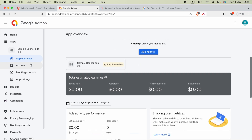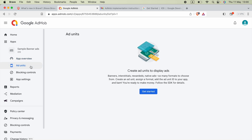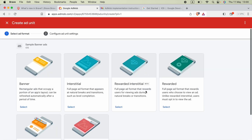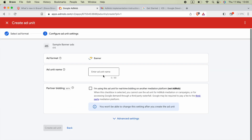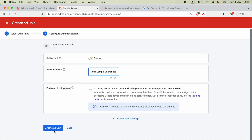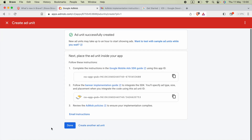The next step is to go to 'Ad Units' and click 'Get Started'. I am going to click on 'Banner'. Now we can enter a name like 'banner' and your application name or whatever you prefer, then click 'Create Ad Unit'.